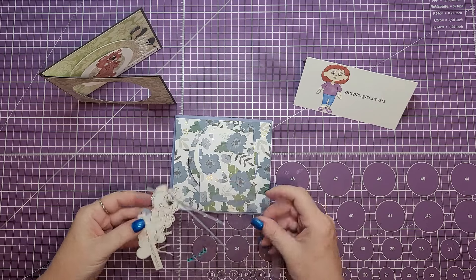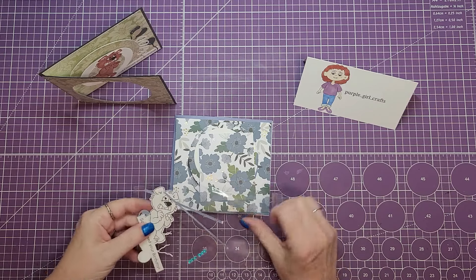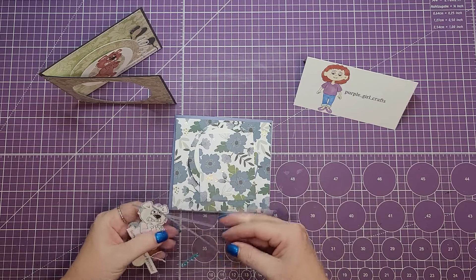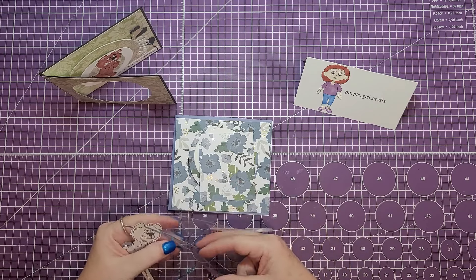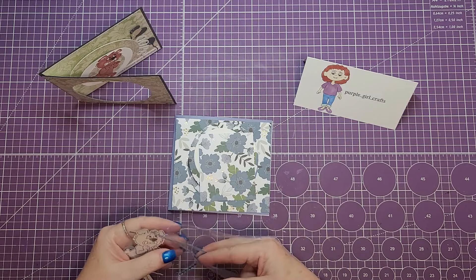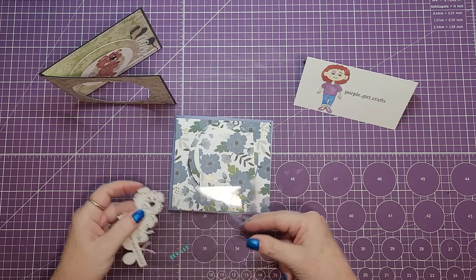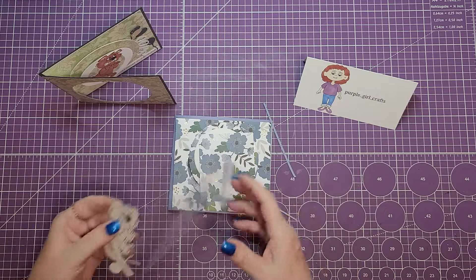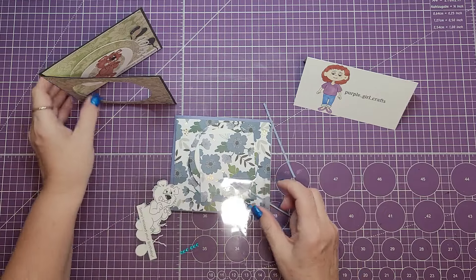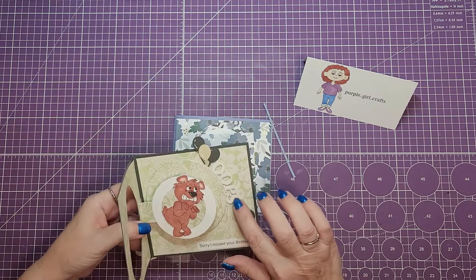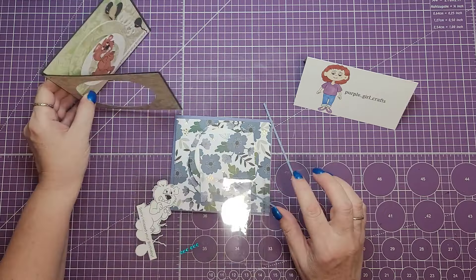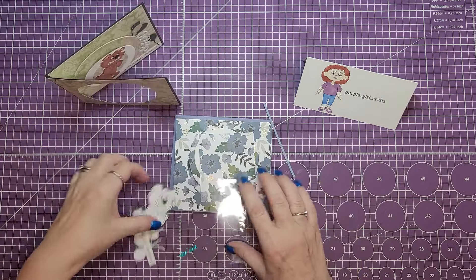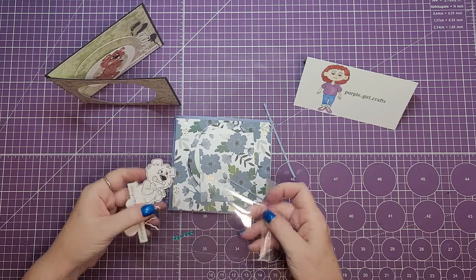Also included in the packet is another packet that has all the embellishments. The two strips will be for the letters if you want to use those to adhere the letters to the spinning circle.